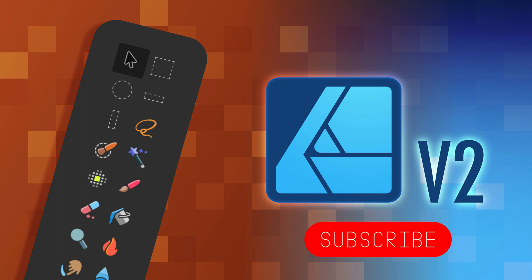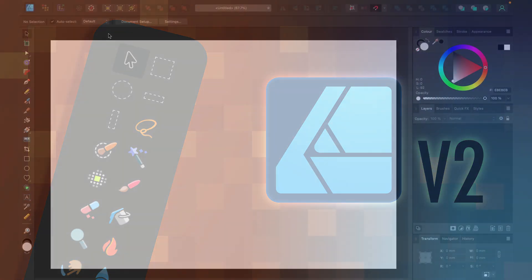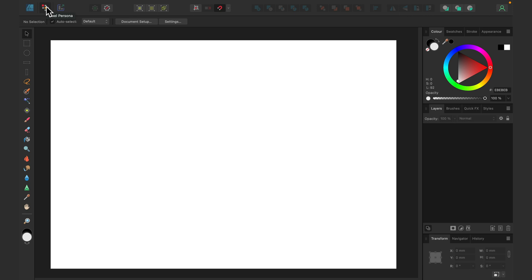I lied in that video — I said I will cover all of the Affinity Designer tools, meaning vector drawing tools. This time we're focusing on raster tools. I'm here in Affinity Designer and at the very top you can see the three personas. Today we are switching into Pixel Persona, so we will be working with pixel-based graphics.